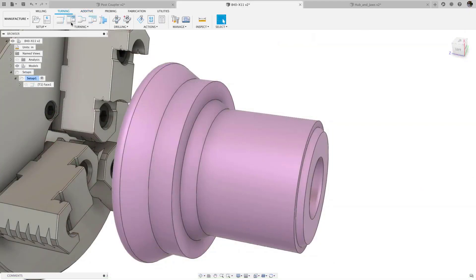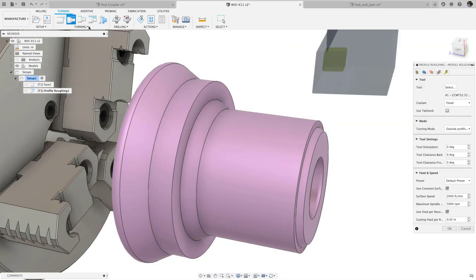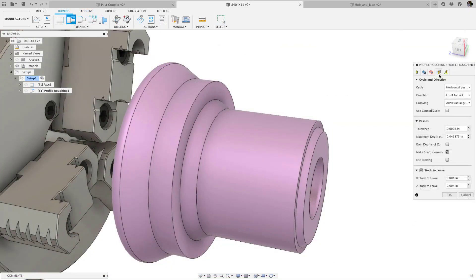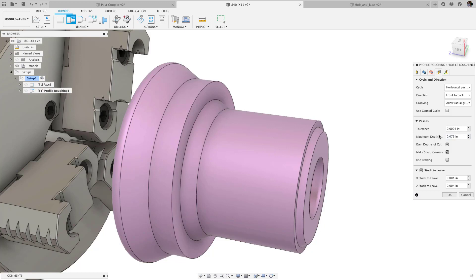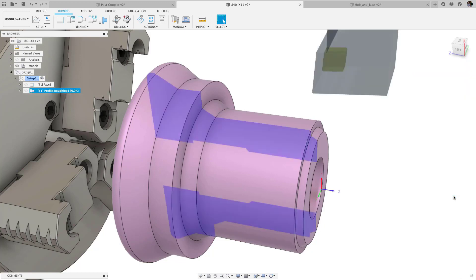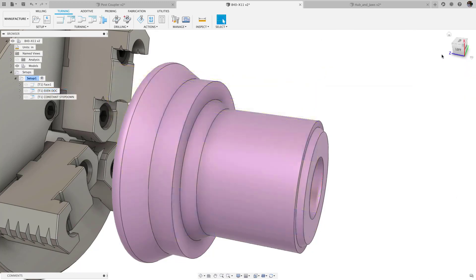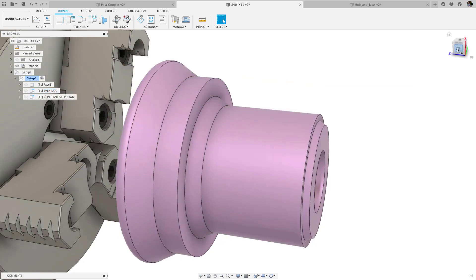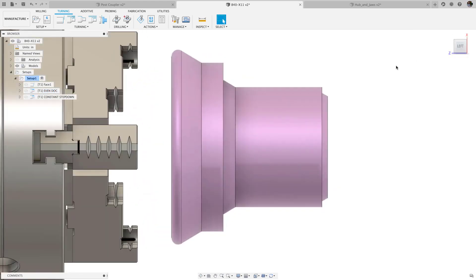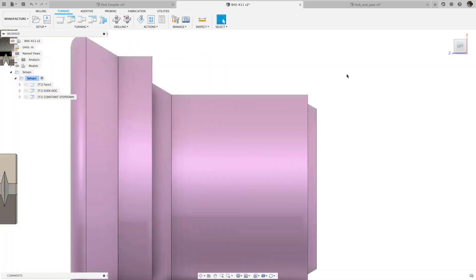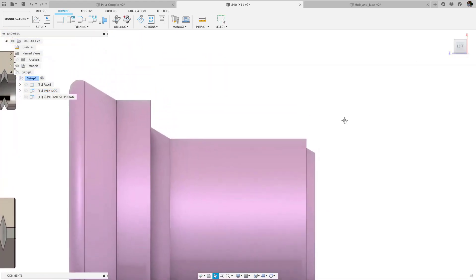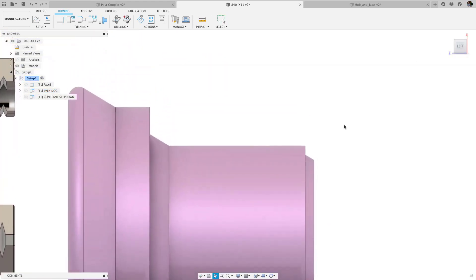On the turning side, we added an option for even step-downs to the profile roughing operation. This is most useful on parts with diameter steps, where it's optimal to evenly distribute passes between each step. Even step-downs helps improve surface finish and part quality with predictable tool deformation, consistent chip formation, and equal heat dissipation across cuts.